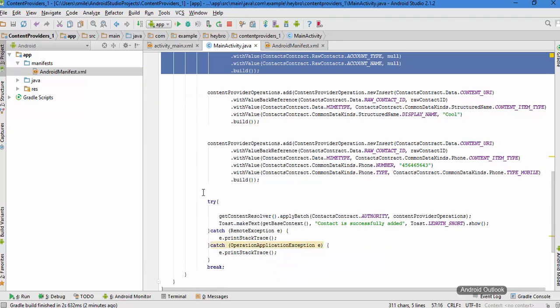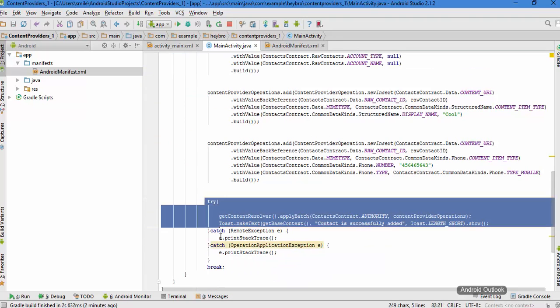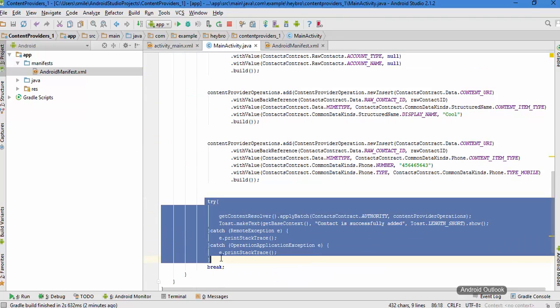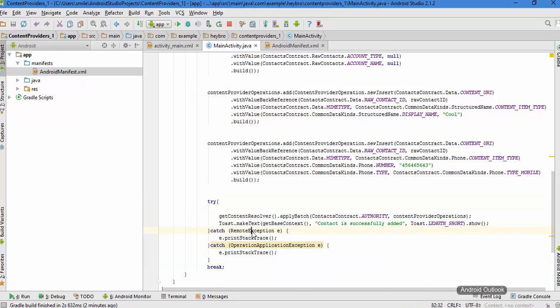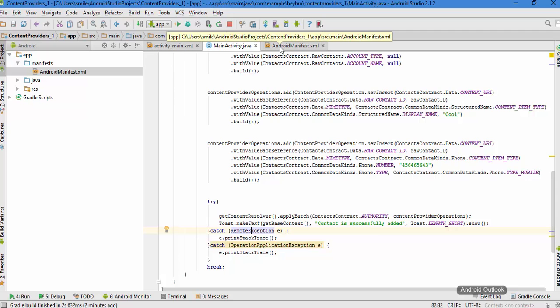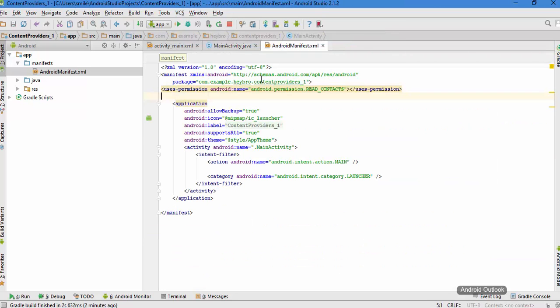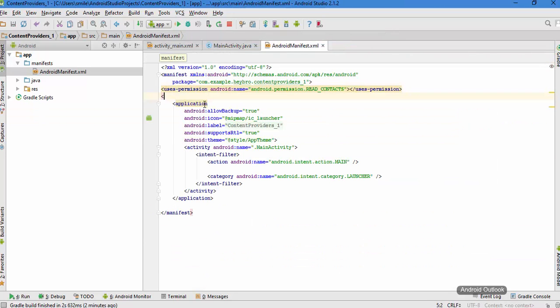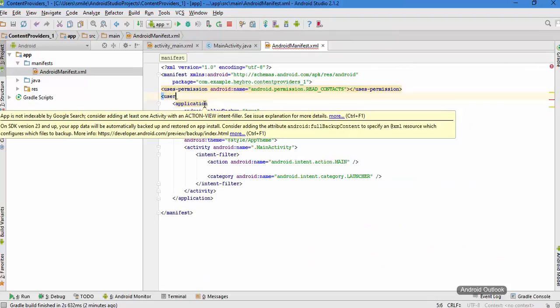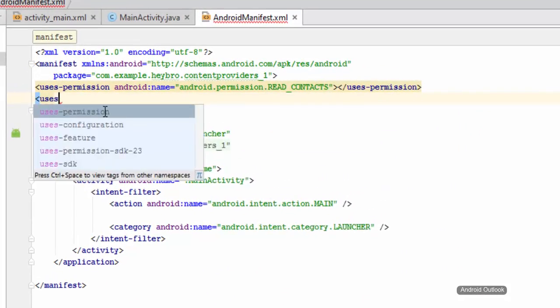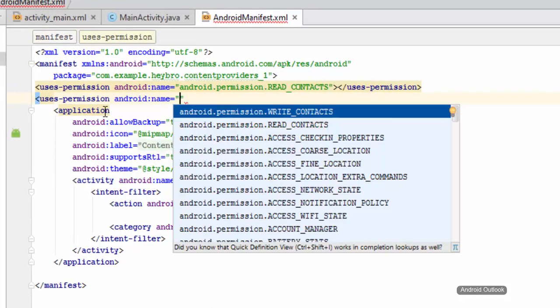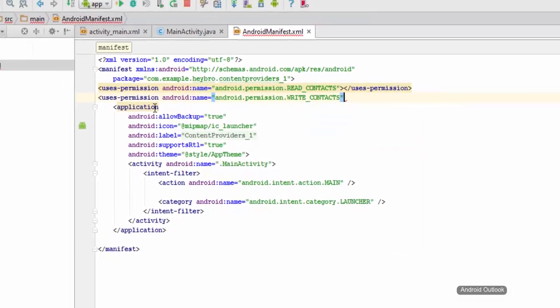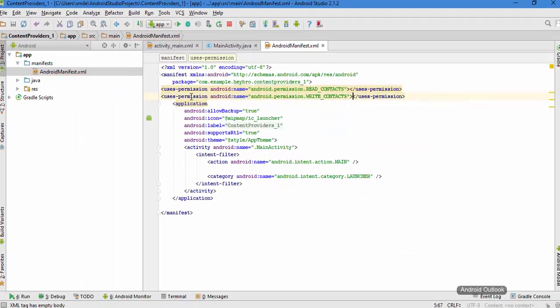Finally we are performing the whole operation in this try catch block. Another important thing that we need to do is go to the Android manifest file and we need to specify the user's permission, and it is in our case the write contacts. So hit run.